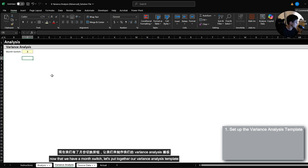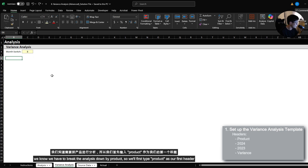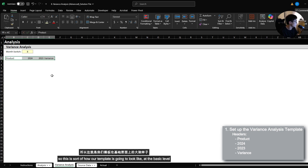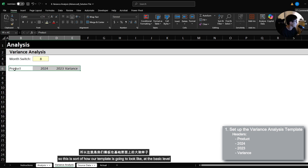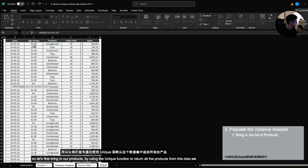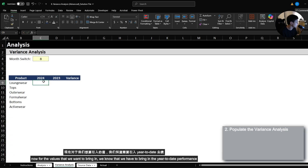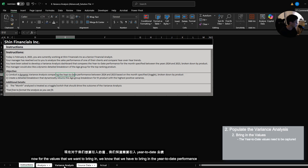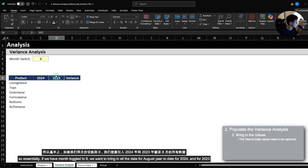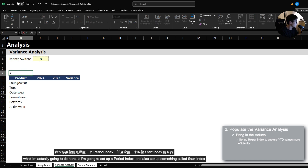Now that we have a month switch, let's put together our variance analysis template. We know we have to break the analysis down by product, so we'll type Product as our first header, then bring in the 2024 results, 2023 results, and the variance. Let's bring in our products using the UNIQUE function to return all the products from the dataset. For the values, we need to bring in the year-to-date performance, so I'm going to set up a period index and also a start index.